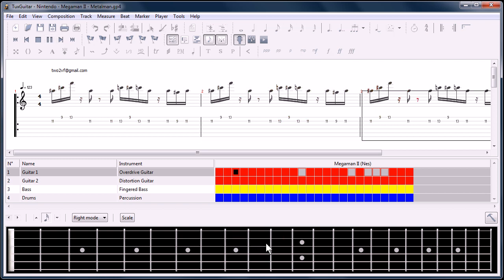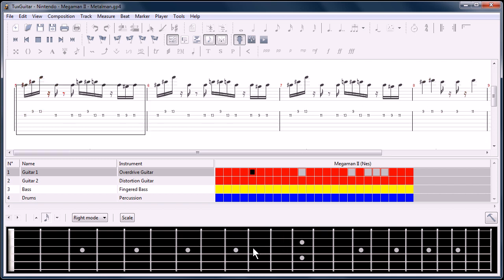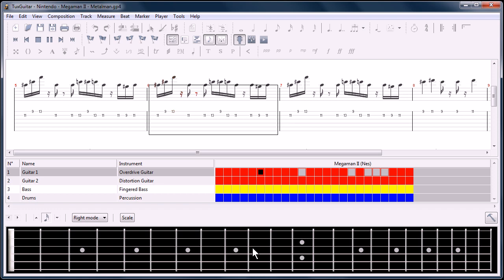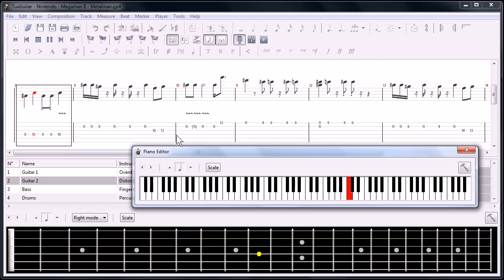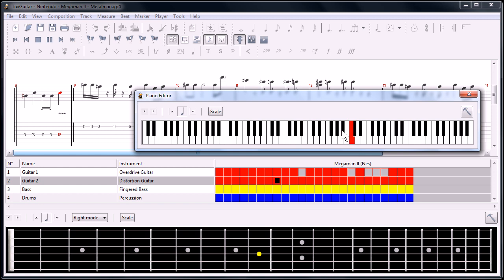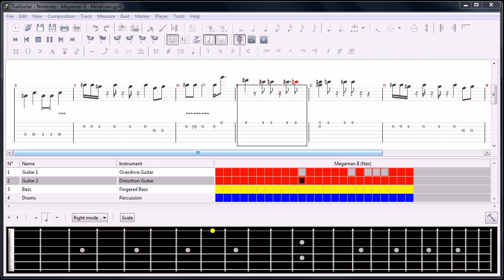You can see down here on the fretboard, as it's playing, it's showing you where to finger those notes to play them on the fretboard. Also, you can see on a piano which keys to play to play this song. So it's a good tool for learning music as well.